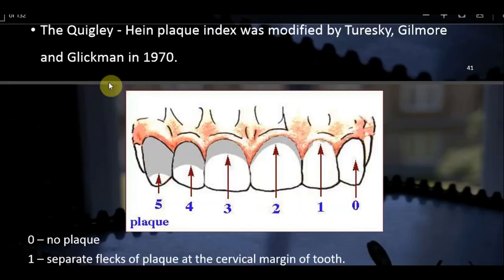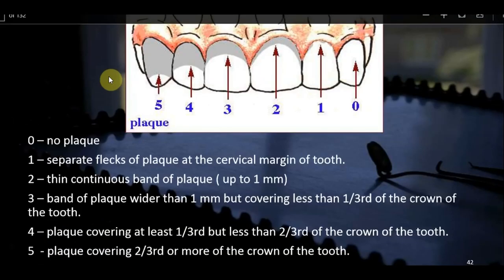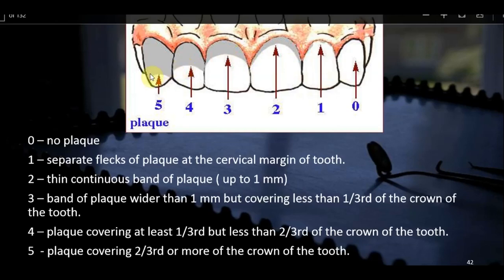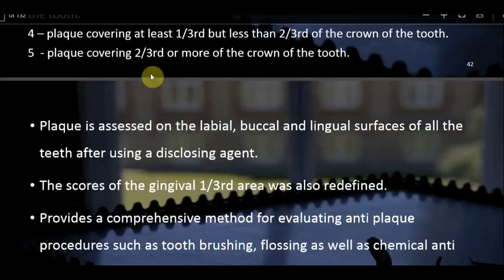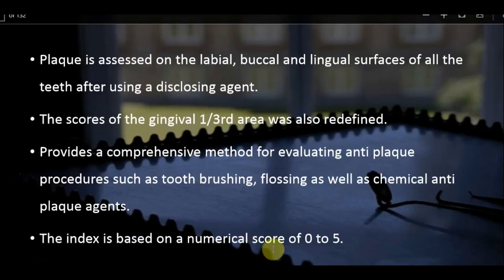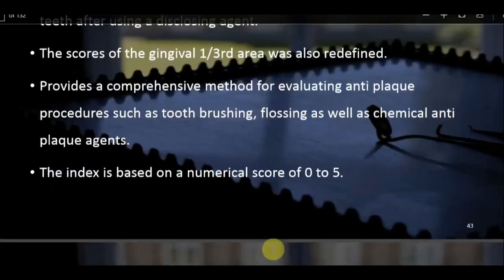Scoring criteria for the Turesky-Gilmore-Glickman modification: 0 = no plaque; 1 = separate flecks of plaque at the cervical margin; 2 = thin continuous band up to 1 mm; 3 = band of plaque wider than 1 mm but covering less than one-third of the crown; 4 = plaque covering at least one-third but less than two-thirds; 5 = plaque covering more than two-thirds of the crown. Individual tooth scores and patient total scores are calculated by dividing by number of teeth examined.